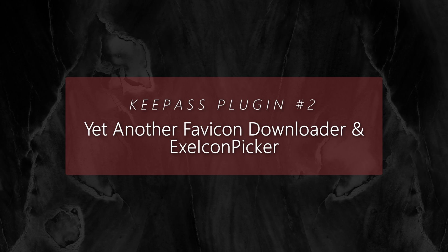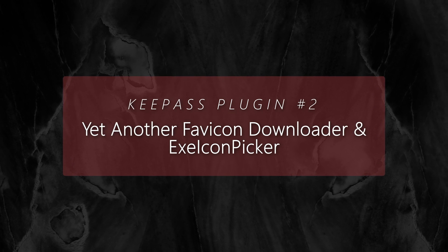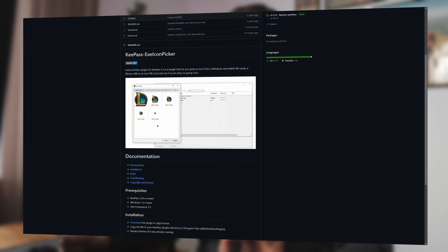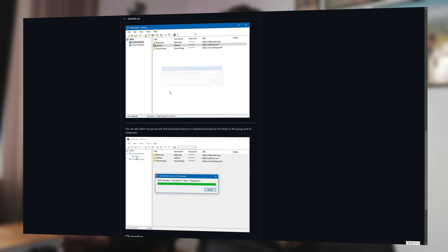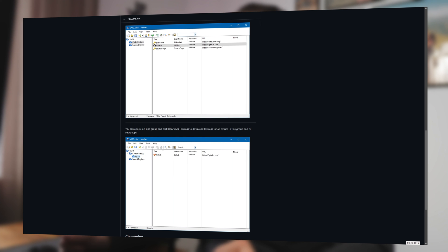Number two: Yet Another Favicon Downloader and AxxieIcon Picker. The grouping and sorting functions in KeePass are pretty decent by default, but these two plugins allow you to extract icons from your executables or websites, which you can then use as group or entry icons. It's a small addition, but one that will give you a better overview of your groups and entries, and if you're obsessed with neat structures, you will love these two plugins.